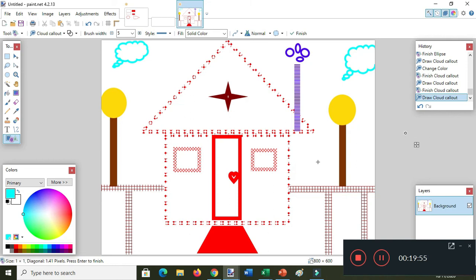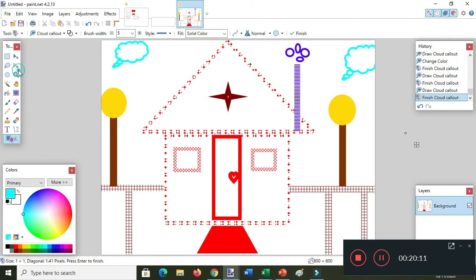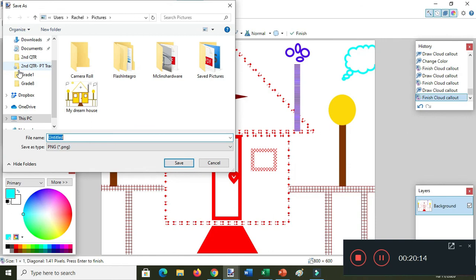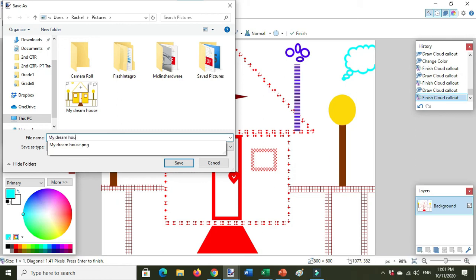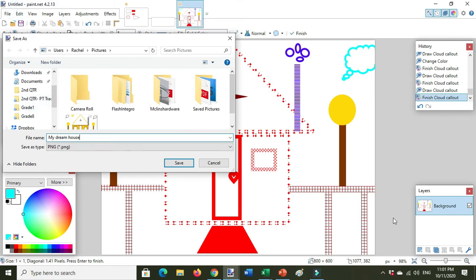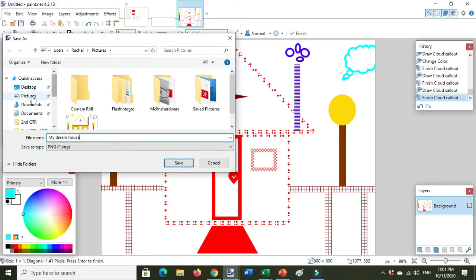That's it — that's how simple it is to draw a house using shapes in Paint.NET. To save, just click File then Save As. Type the name and save it in the picture library or in your folder that you created.